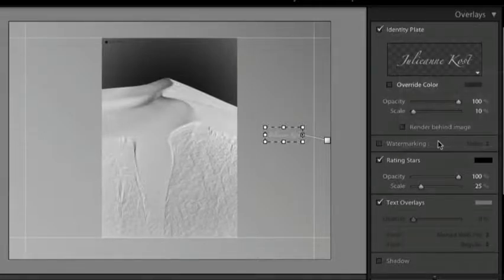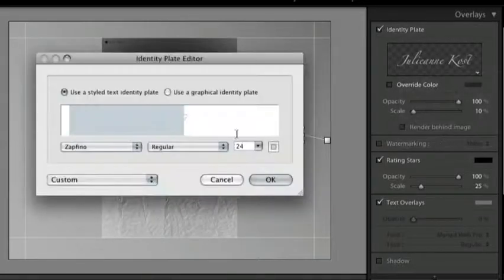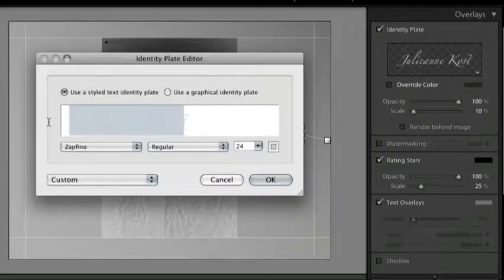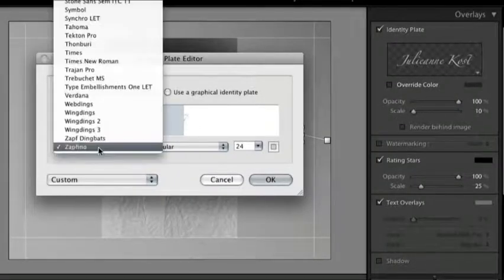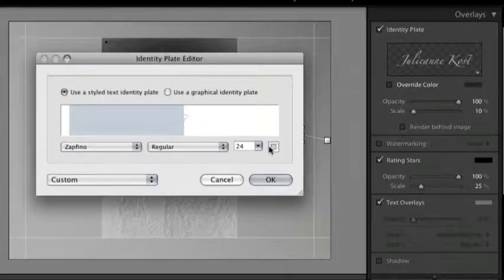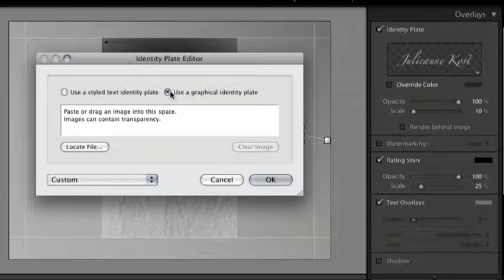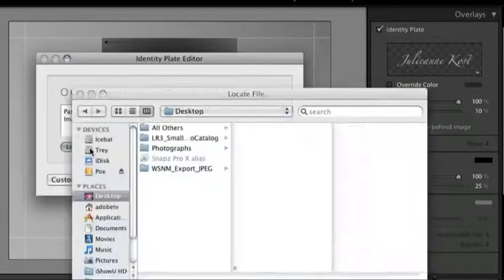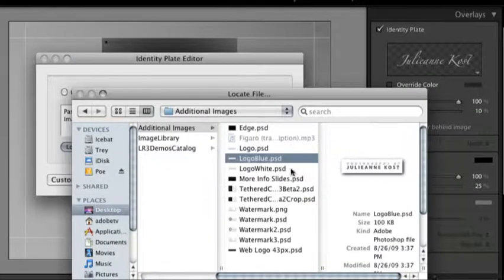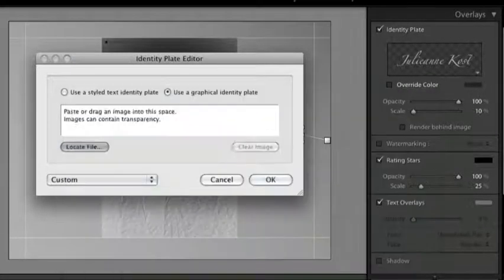We'll choose edit and then you can type in whatever you want as your identity plate. You can change the font, the size and the color or you could use a graphical identity plate. I'll click to navigate to my file and select this blue logo.